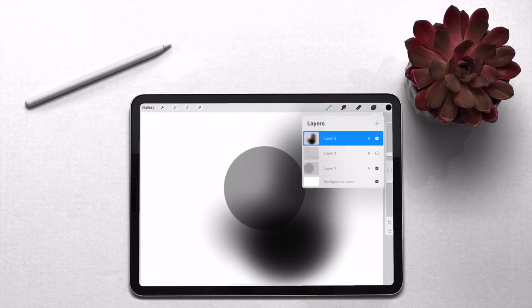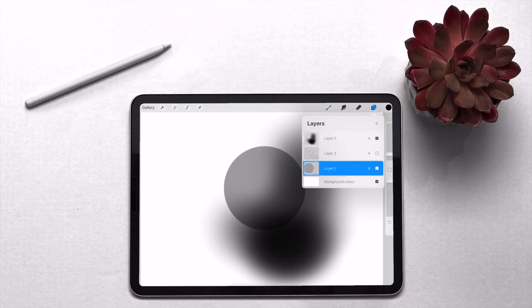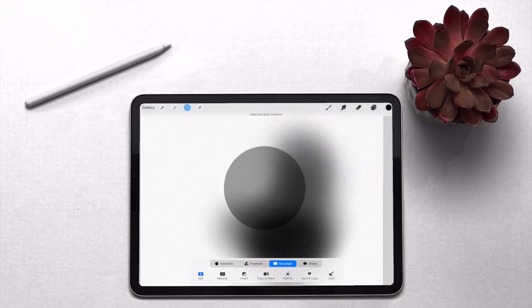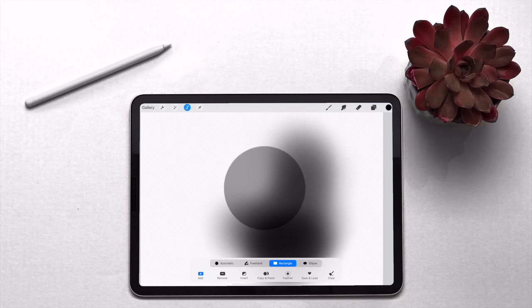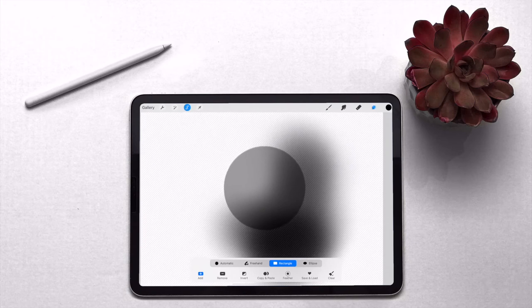So if we tap with our finger on layer one, tap again and then click on or hit select, this is going to select that sphere. So now if you go back to layers and then click on the shadow layer, tap on it again and then select mask.